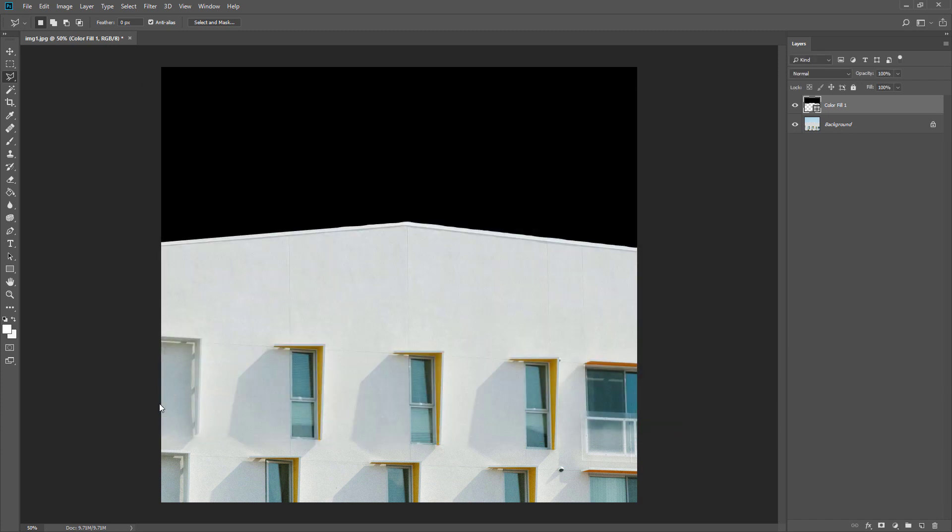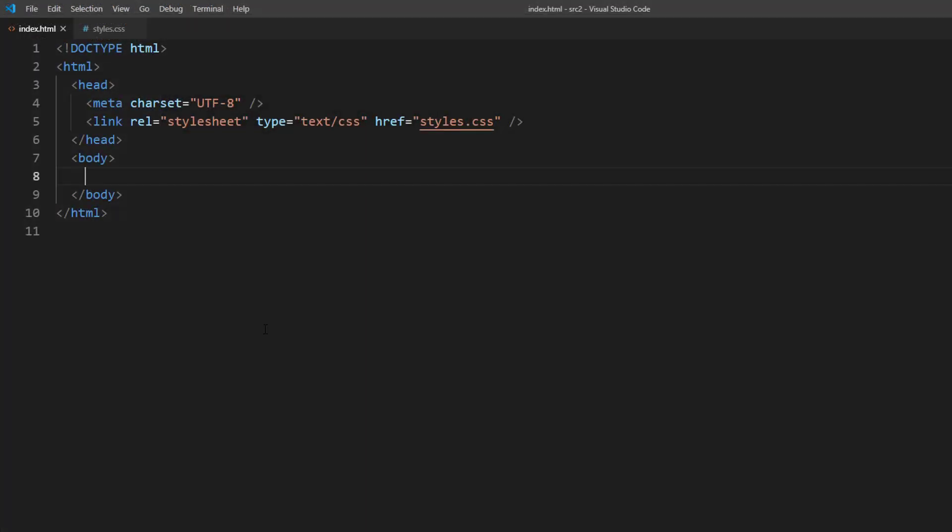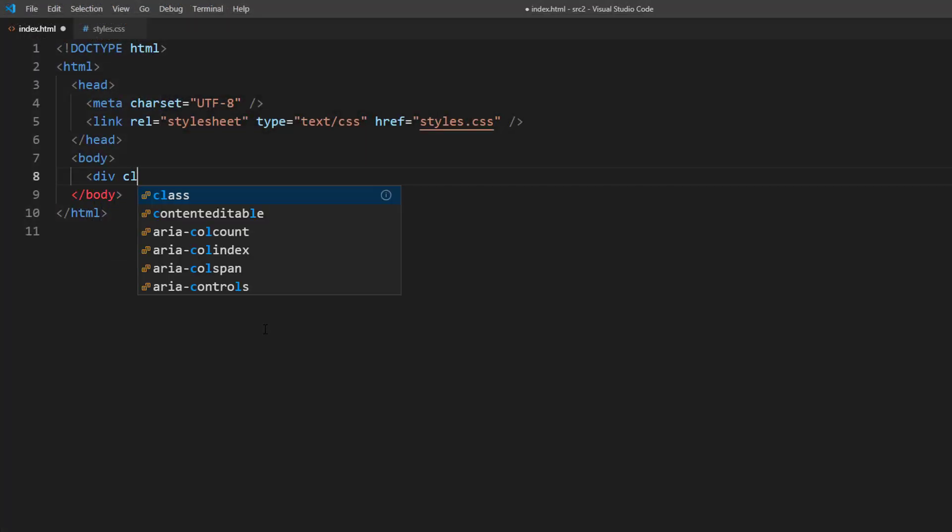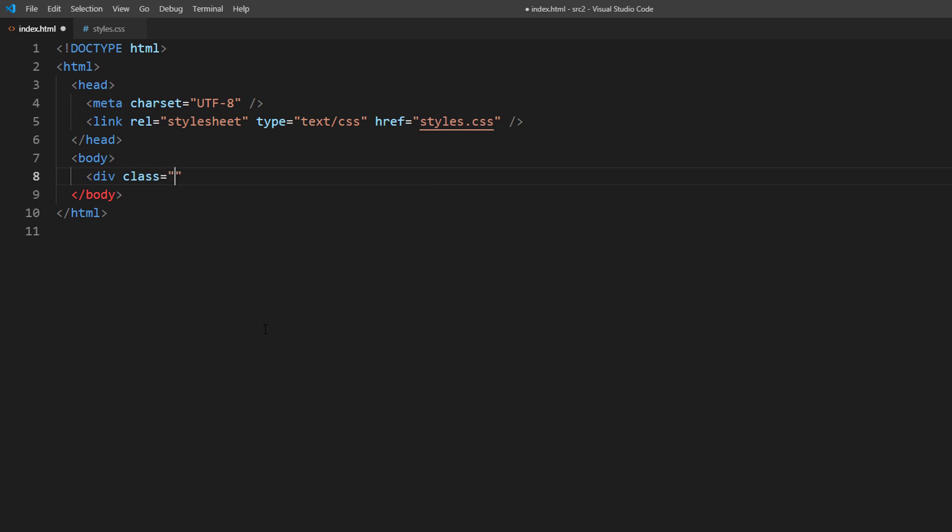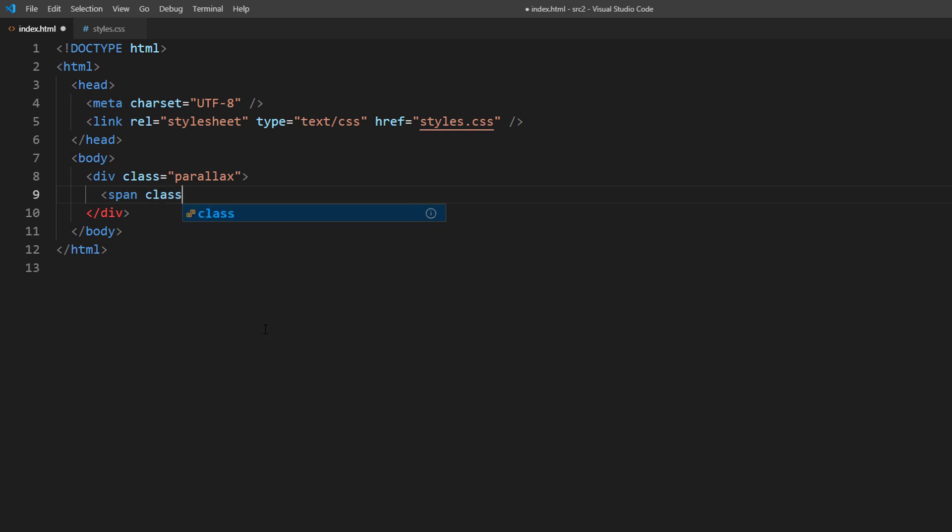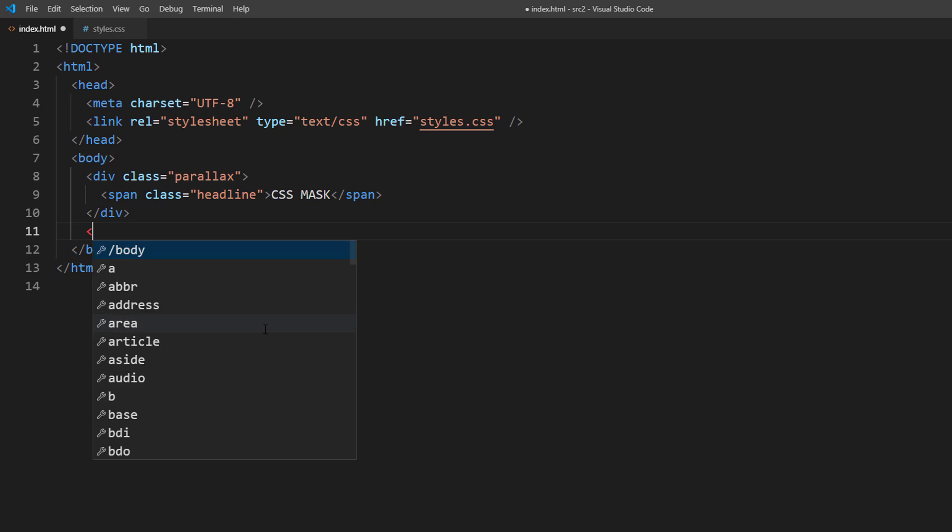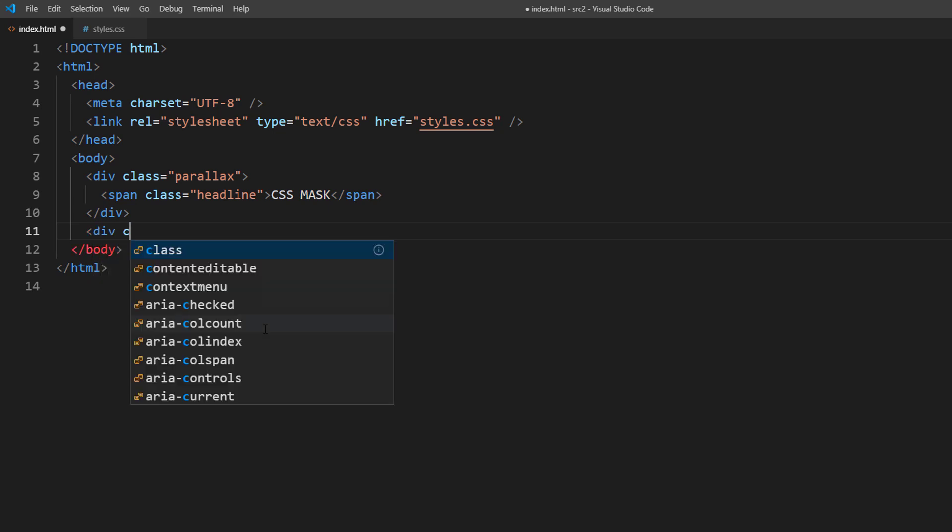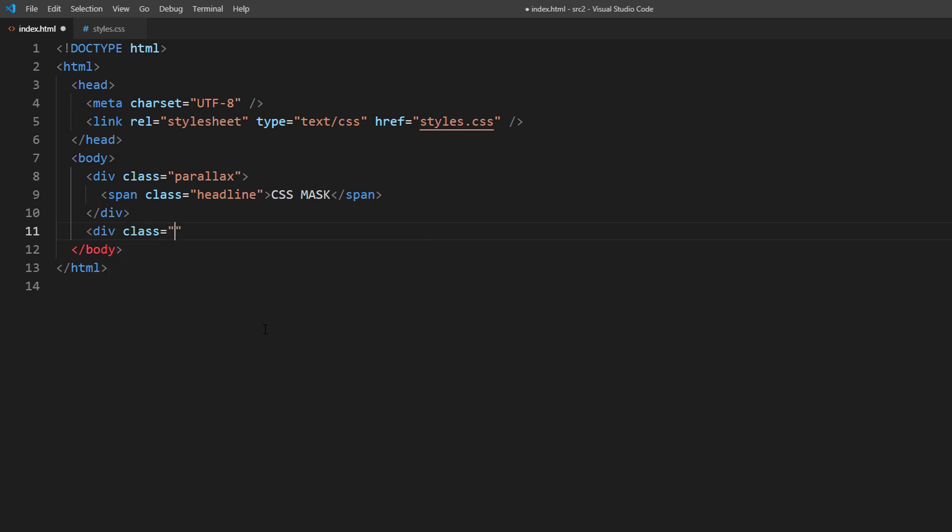Now we have the mask. Next, let's create our page. First, I will create a div for the background parallax image. Then I will put a headline text inside it. Then create another div for the website content.